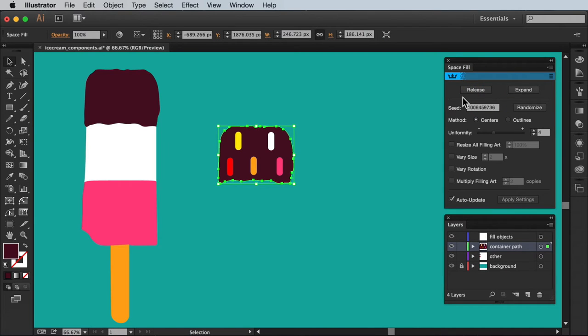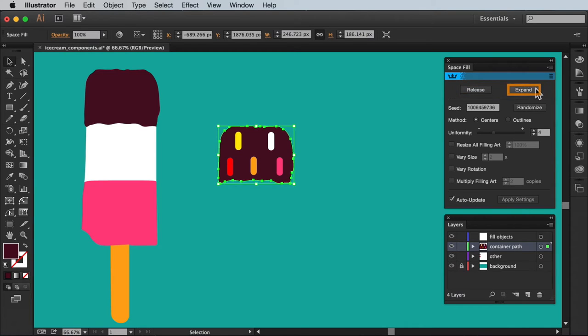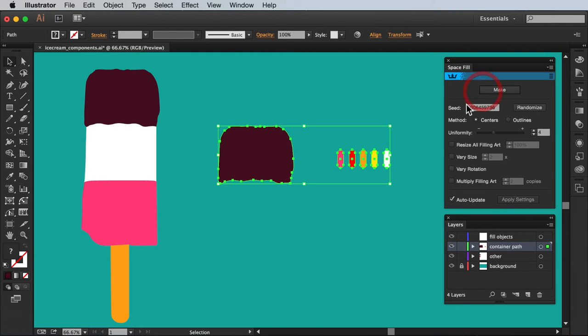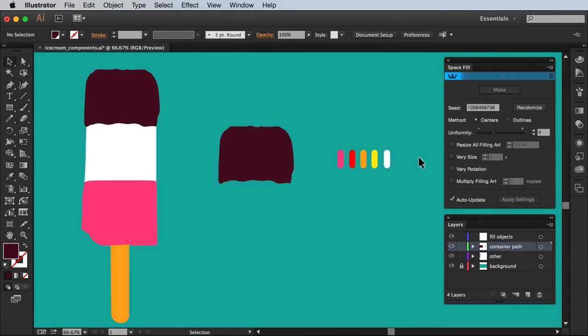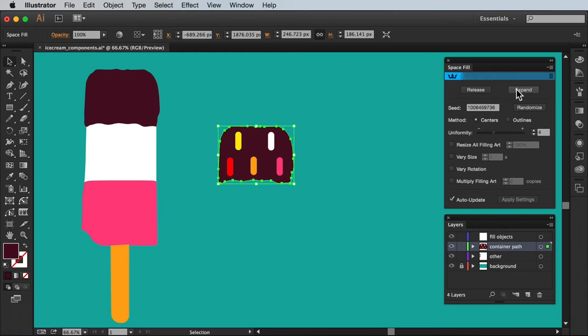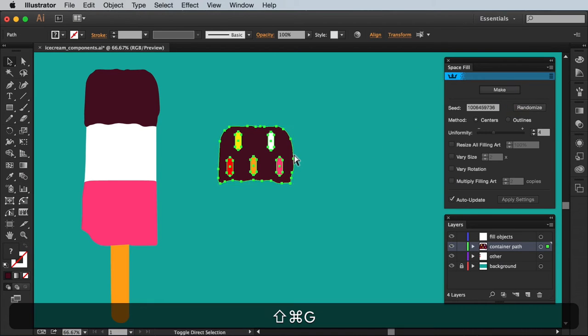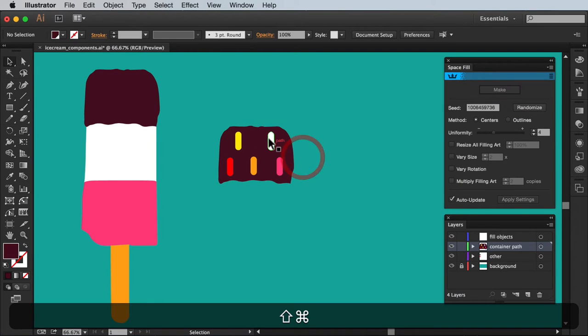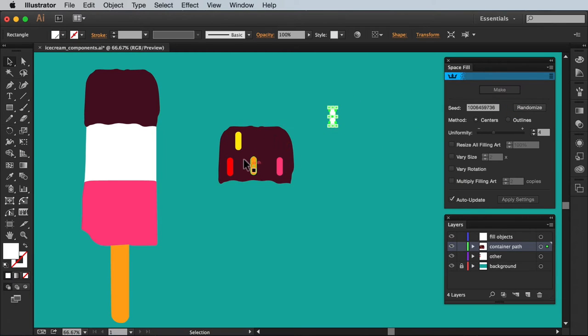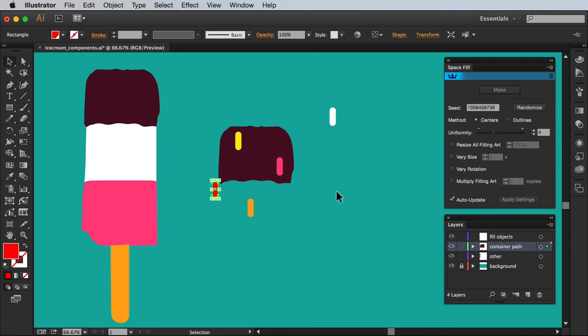At this point you'll see the options of release and expand replace the make button. Release allowing you to release the objects back to the original state or expand to remove the live functionality. Essentially locking in the shapes turning them into everyday illustrator objects.